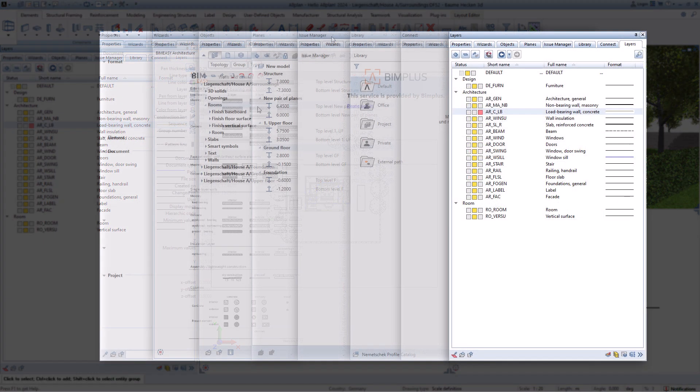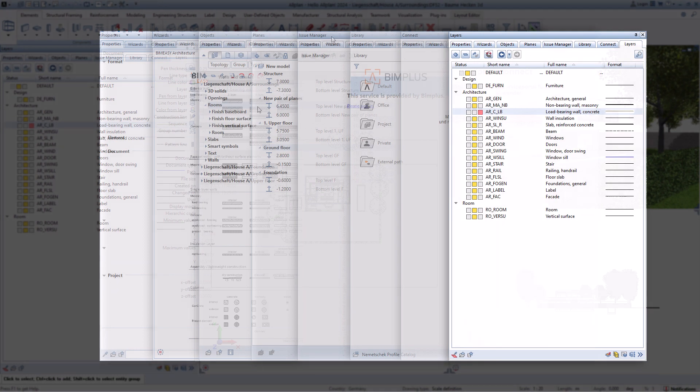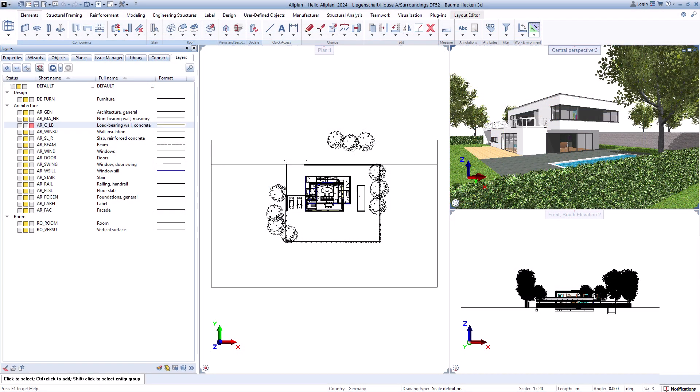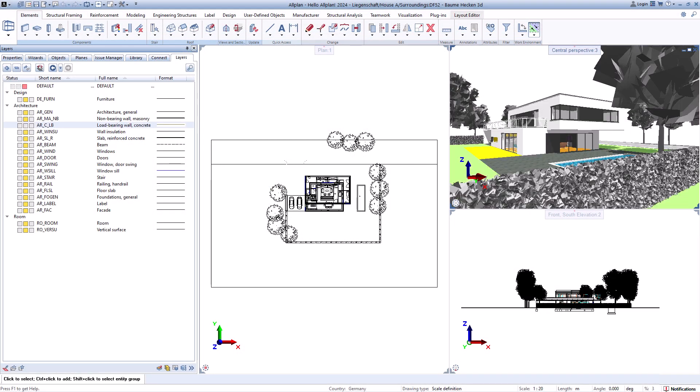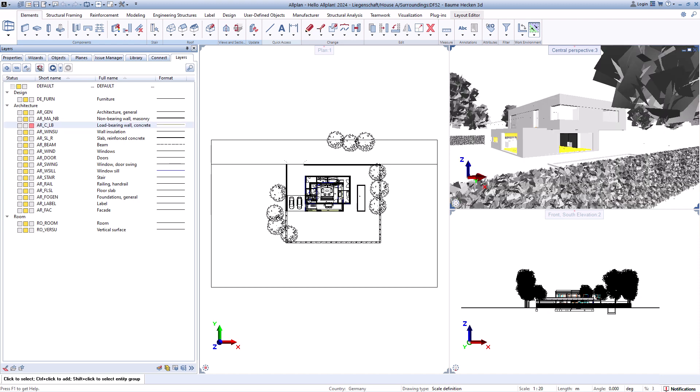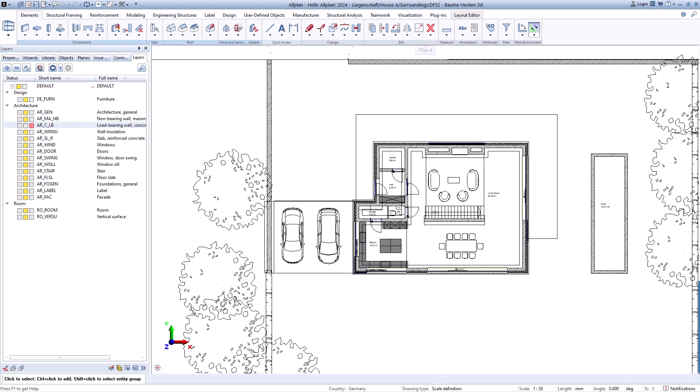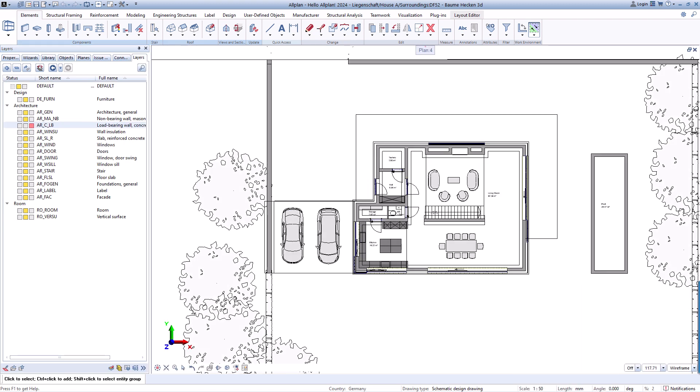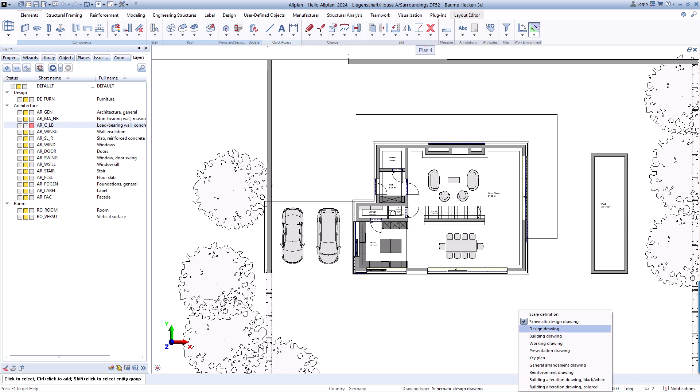With the layer palette, you can control the visibility of elements or control the display of your drawing file content by changing the drawing type. These are already predefined, but you can extend or customize them as you wish.